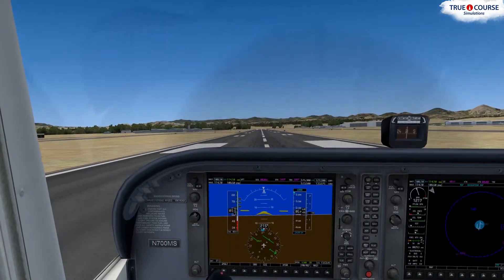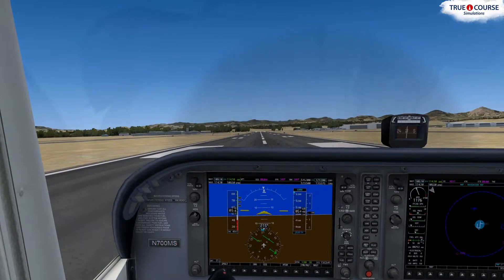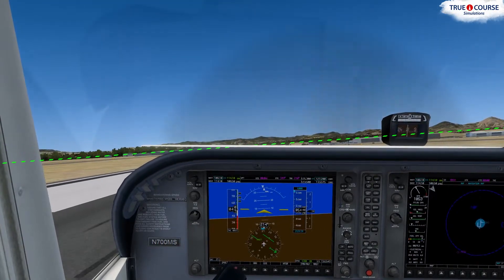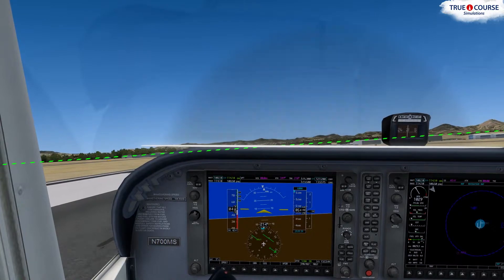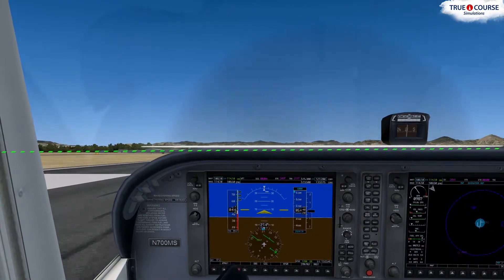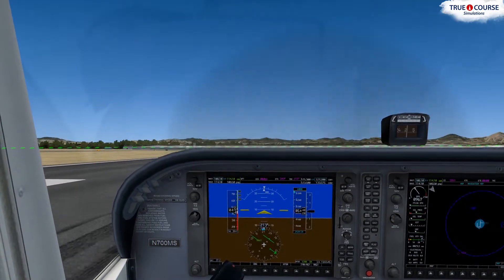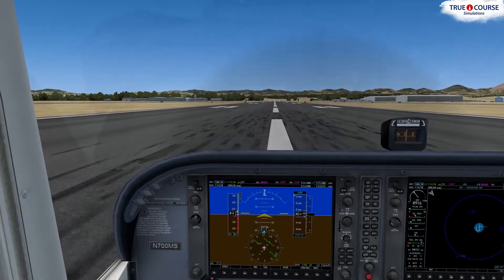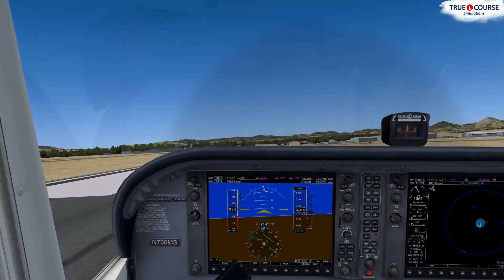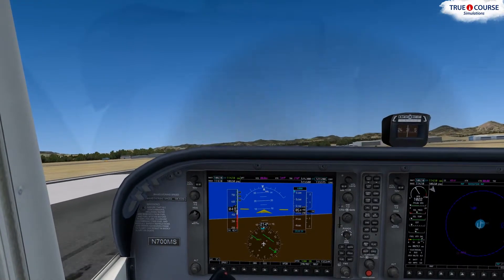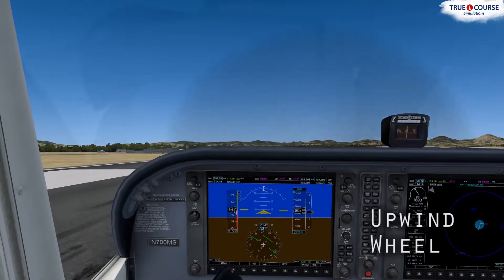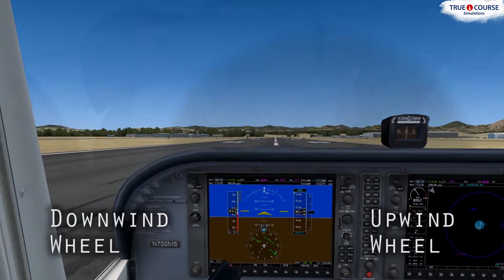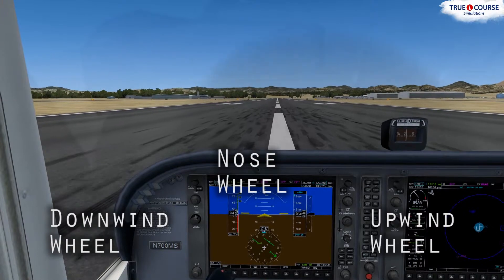In a strong crosswind, it's alright to touch down at a pitch attitude a few degrees less than VY to reduce the length of the flare and prevent getting too slow above the runway, which could possibly result in not enough control effectiveness to overcome a strong crosswind. Just make sure the pitch is raised enough for the upwind wheel, downwind wheel, and nose wheel to touch down in that order.